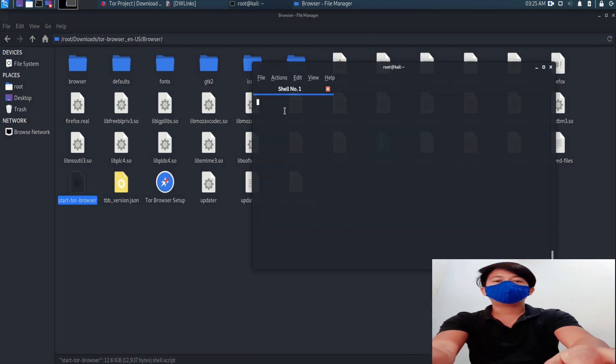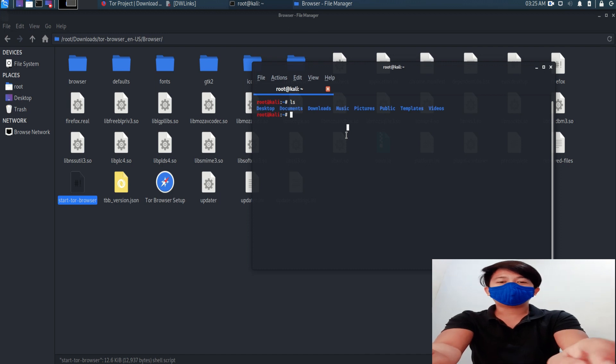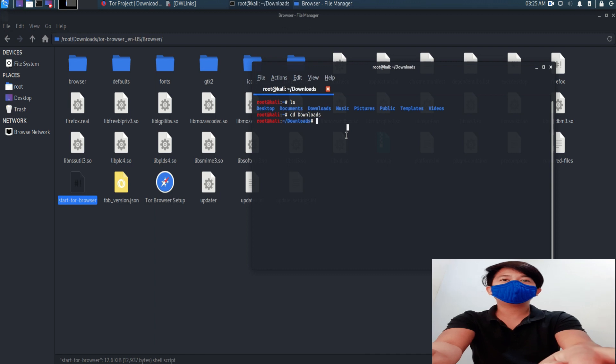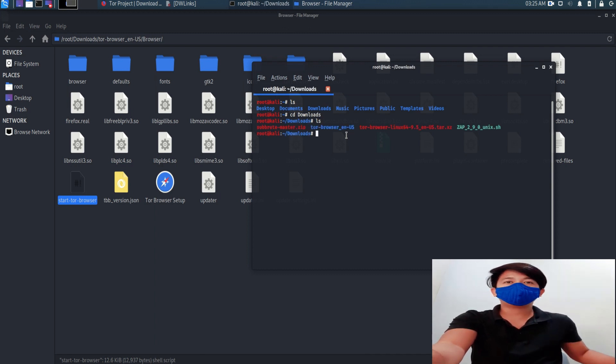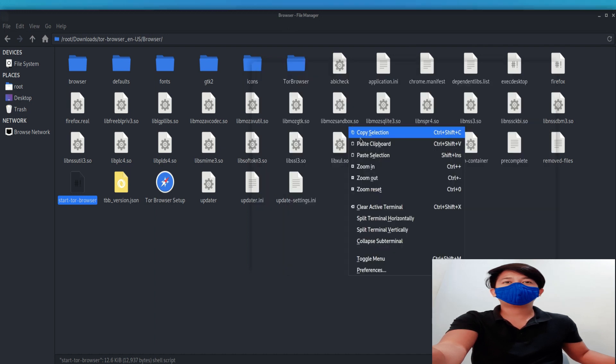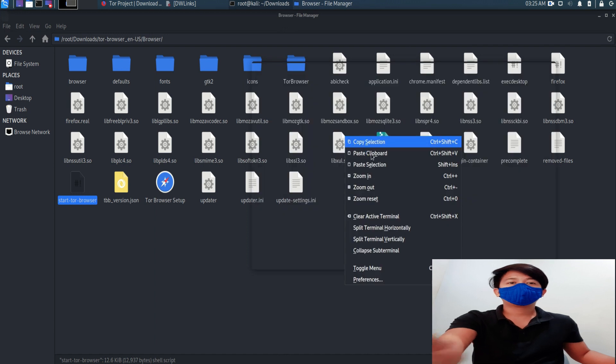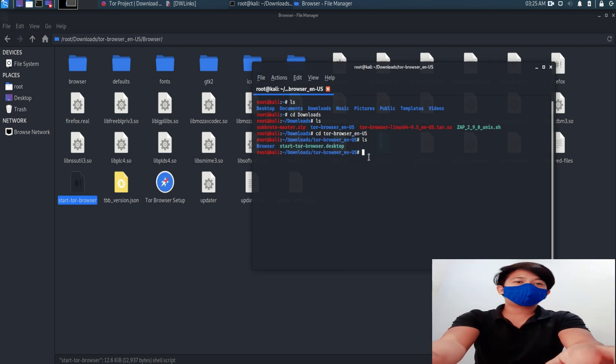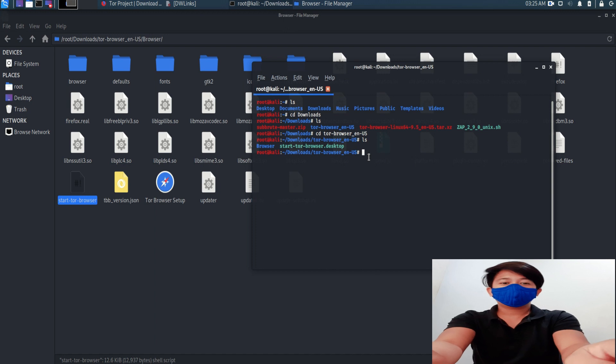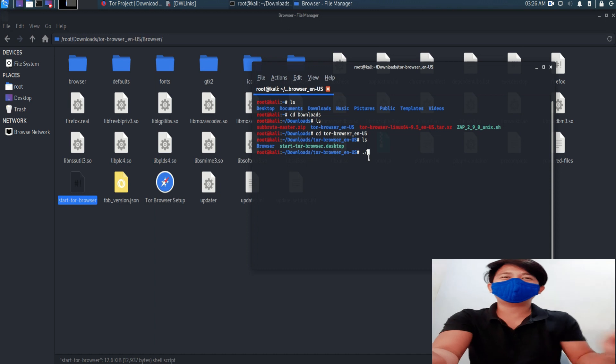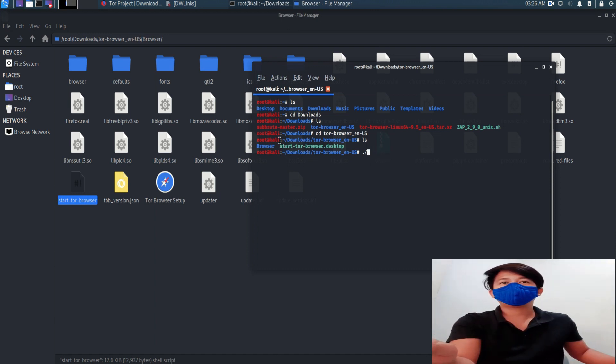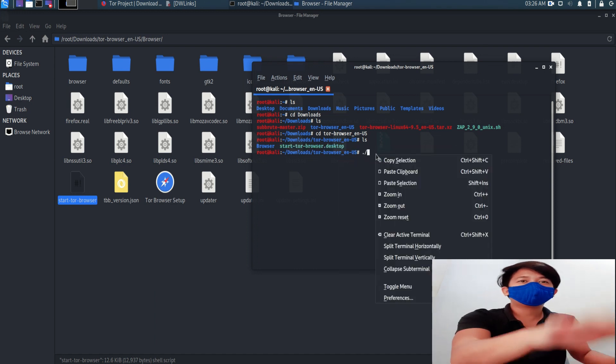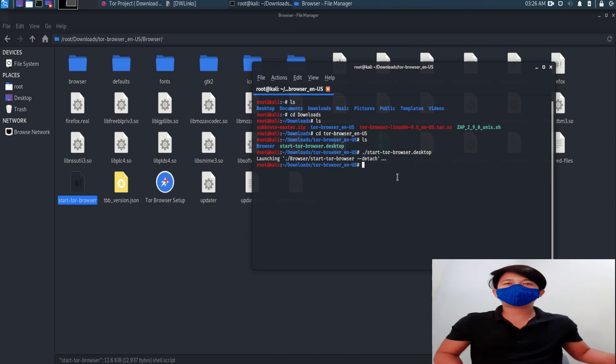Open your terminal. In the terminal go LS to see, and go to the downloads CD downloads. LS again, and then CD will go to the browser, will open the browser. LS again. How are you going to start it? Just copy that code and then paste it. Wait for it and it's done.